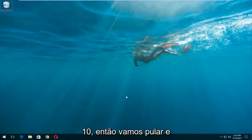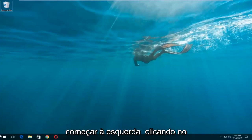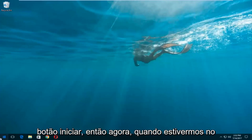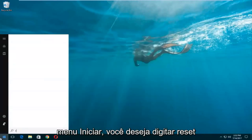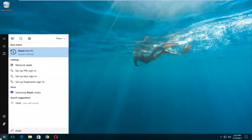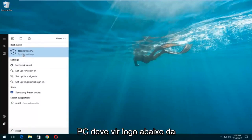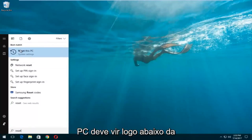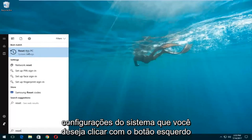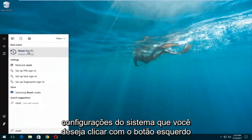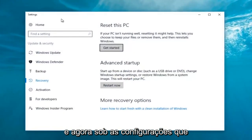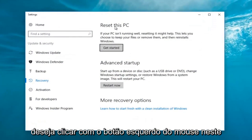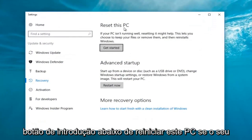We're going to jump into it and start by left clicking on the start button. Once we're in the start menu, you want to type in 'reset.' Something that says 'Reset This PC' should come up right underneath best match, and right below that there should be something that says 'System Settings.' You want to left click on that.